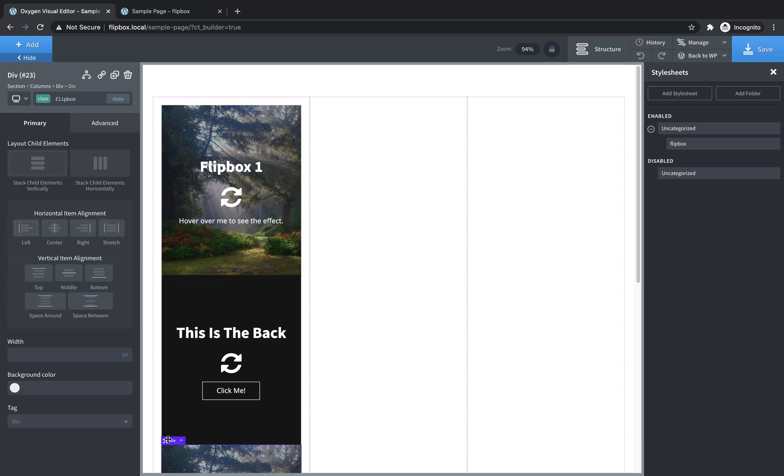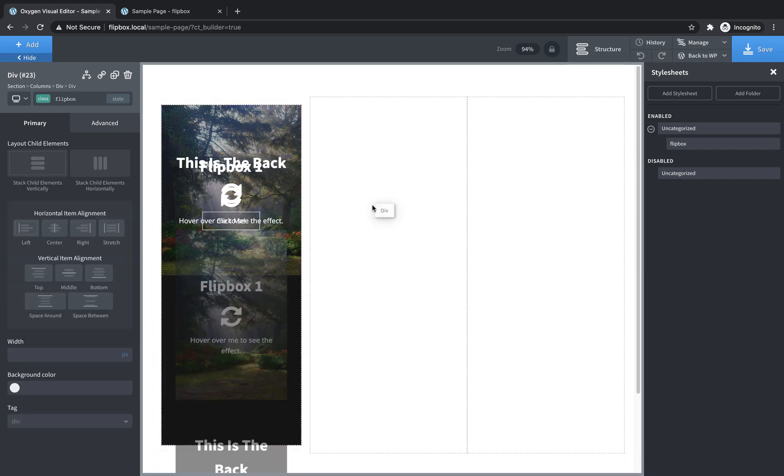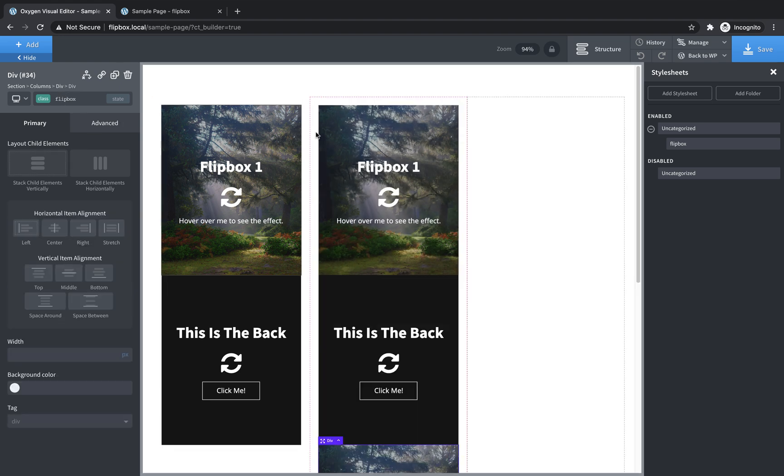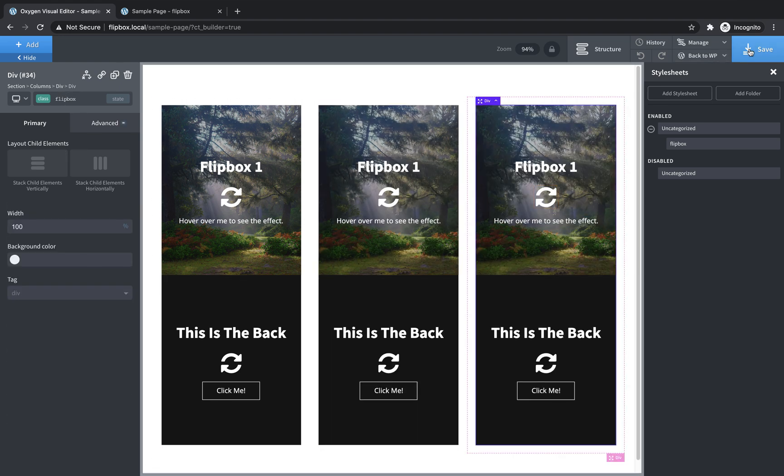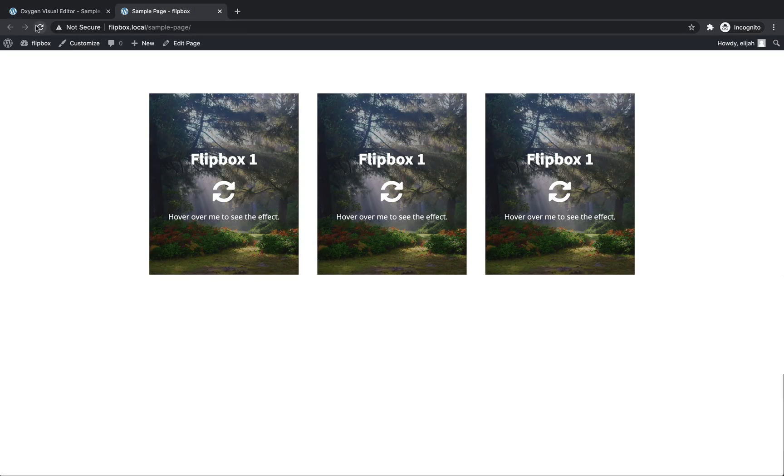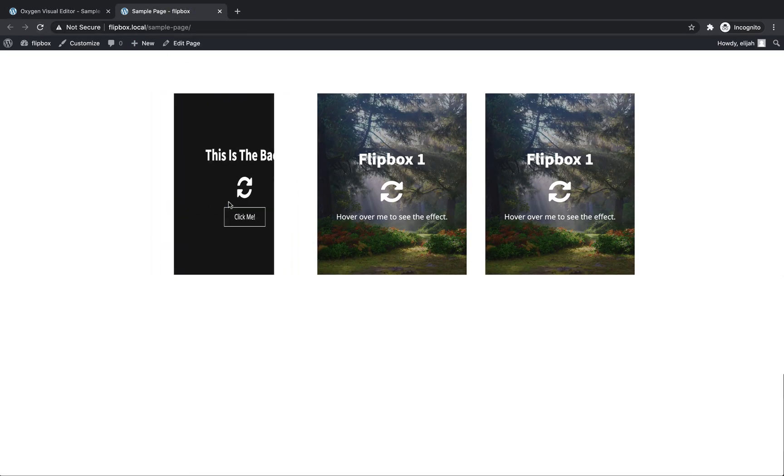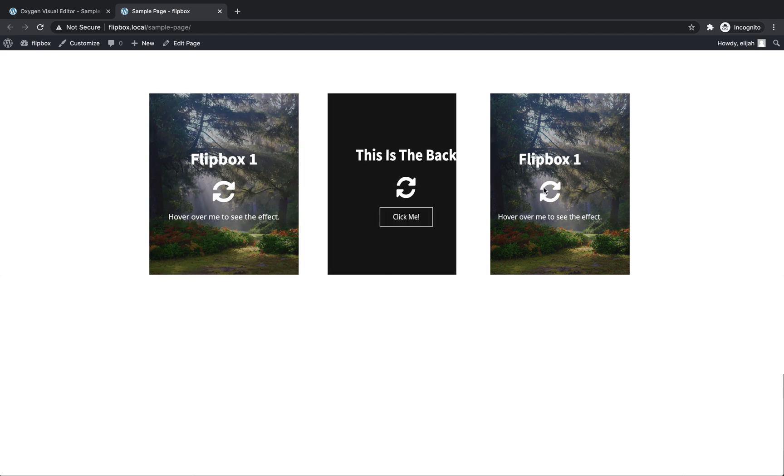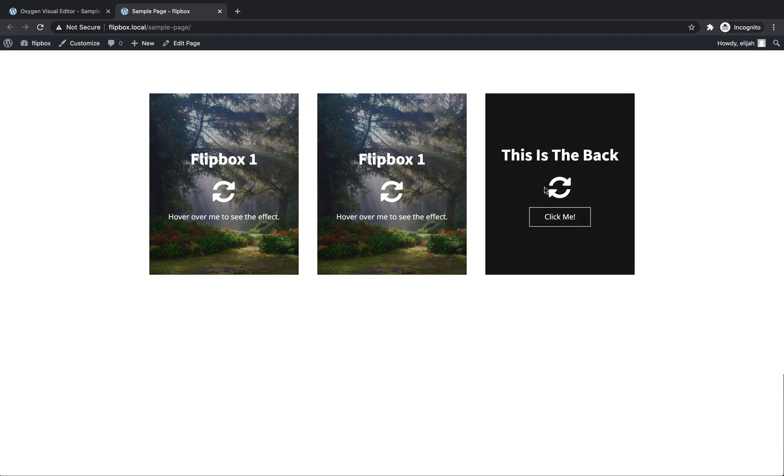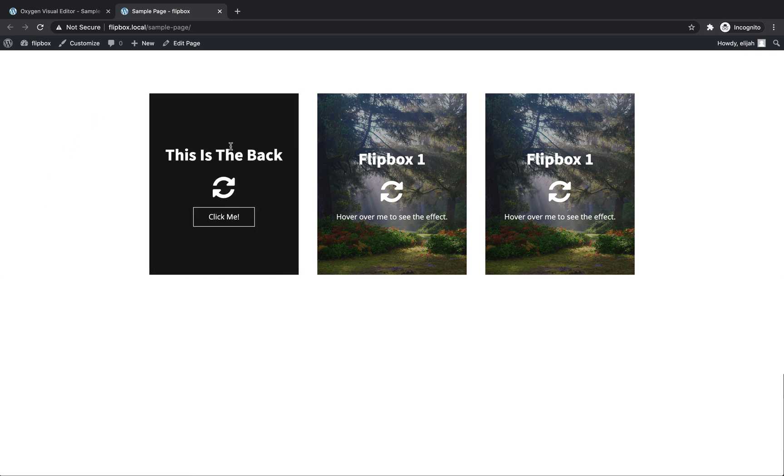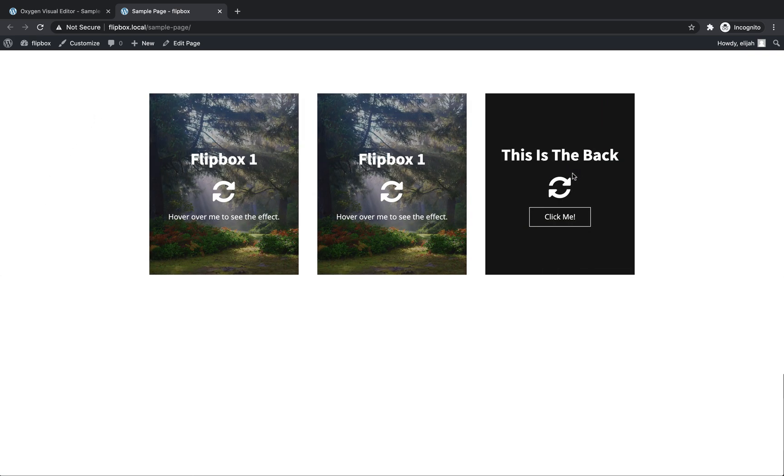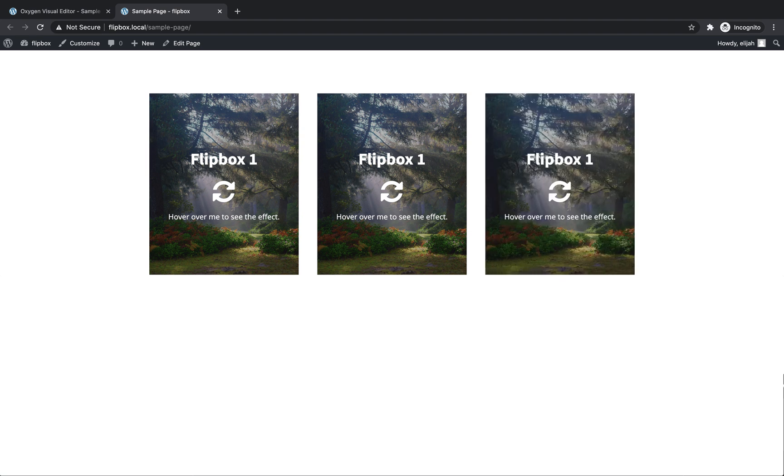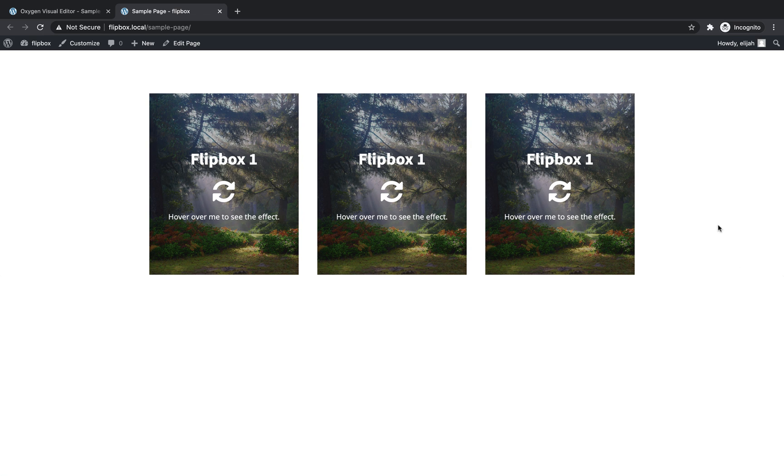So now we can just duplicate our flip box element however many times we want and just drop them into these columns. And we've got a really cool section that we can use to represent whatever we want. These could be features. They could be anything where you have an initial piece of information you want visible, but you want to reveal some more things when you hover over them. So again, this is Elijah with the Oxygen team, and that's how to create a really simple and really cool flip box effect with Oxygen and a little bit of custom CSS. Thank you very much for watching.